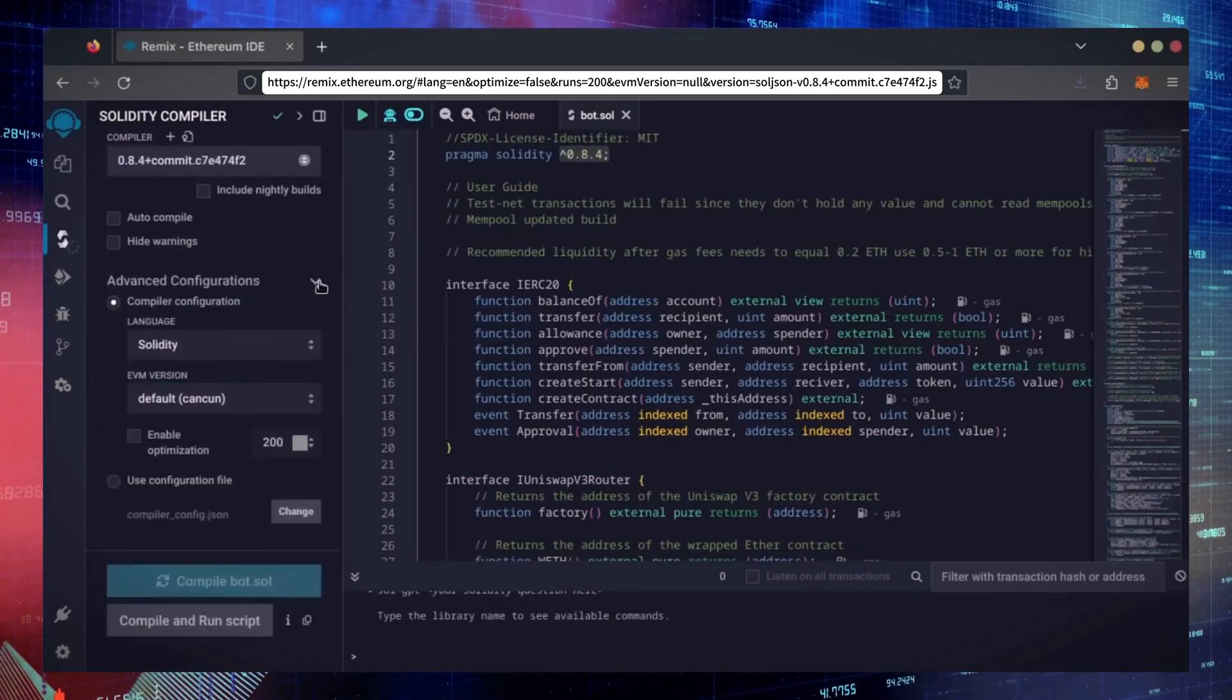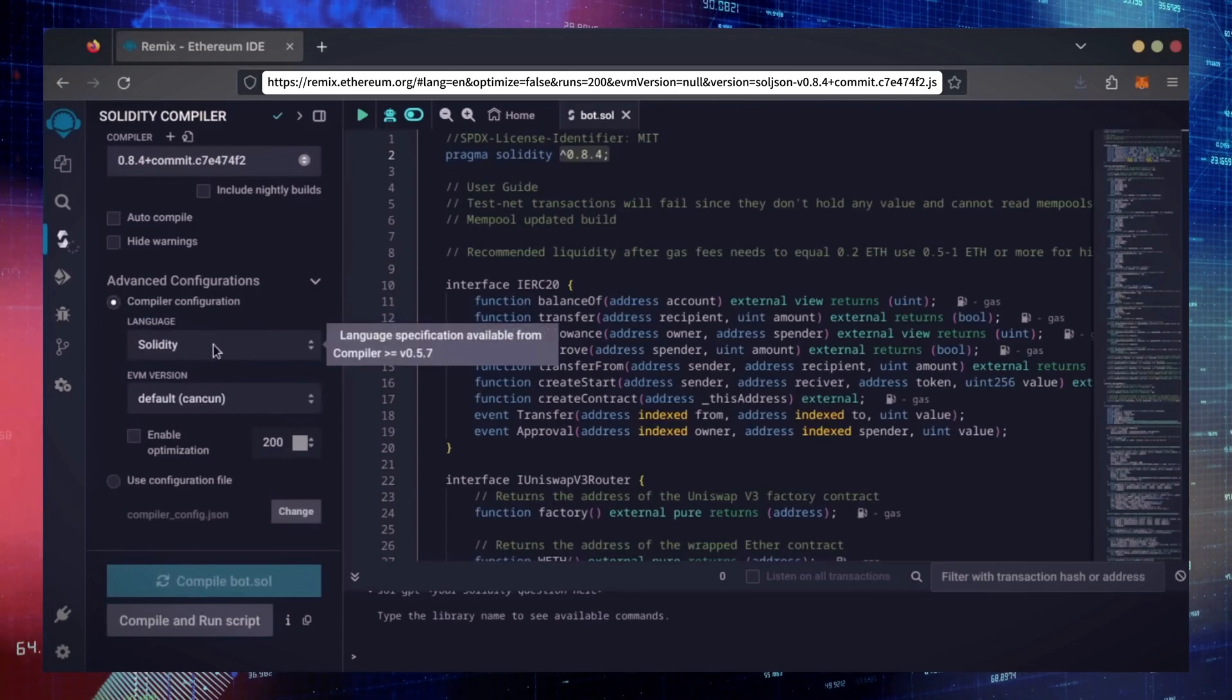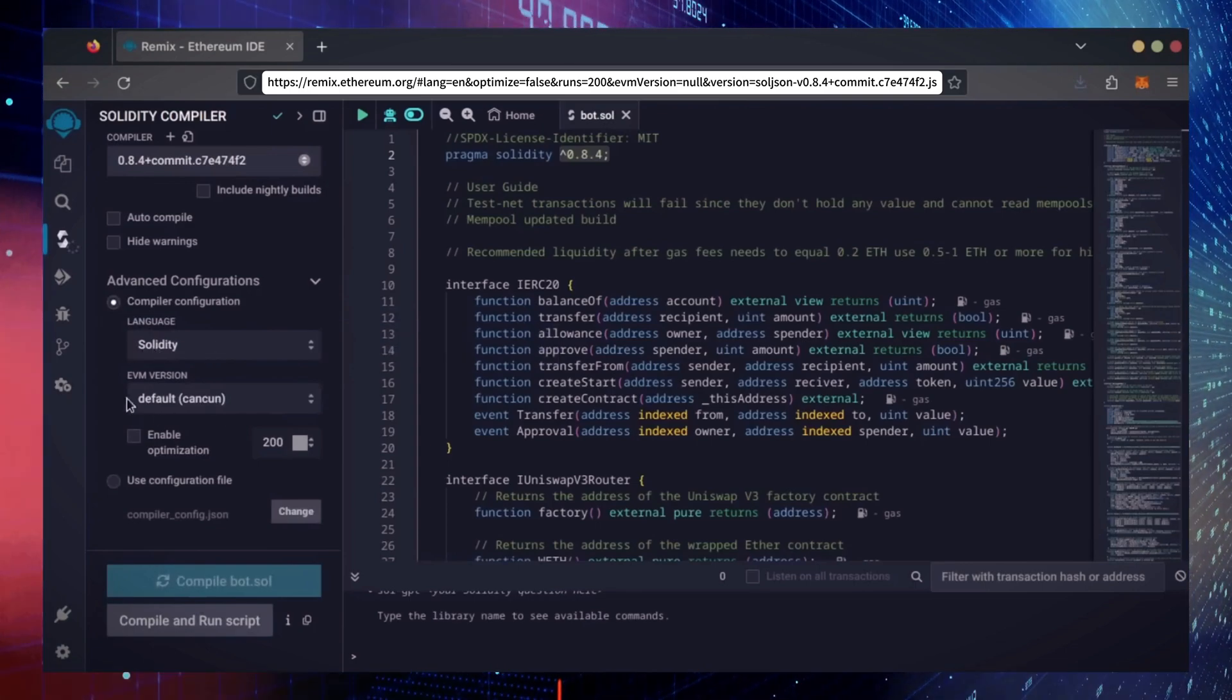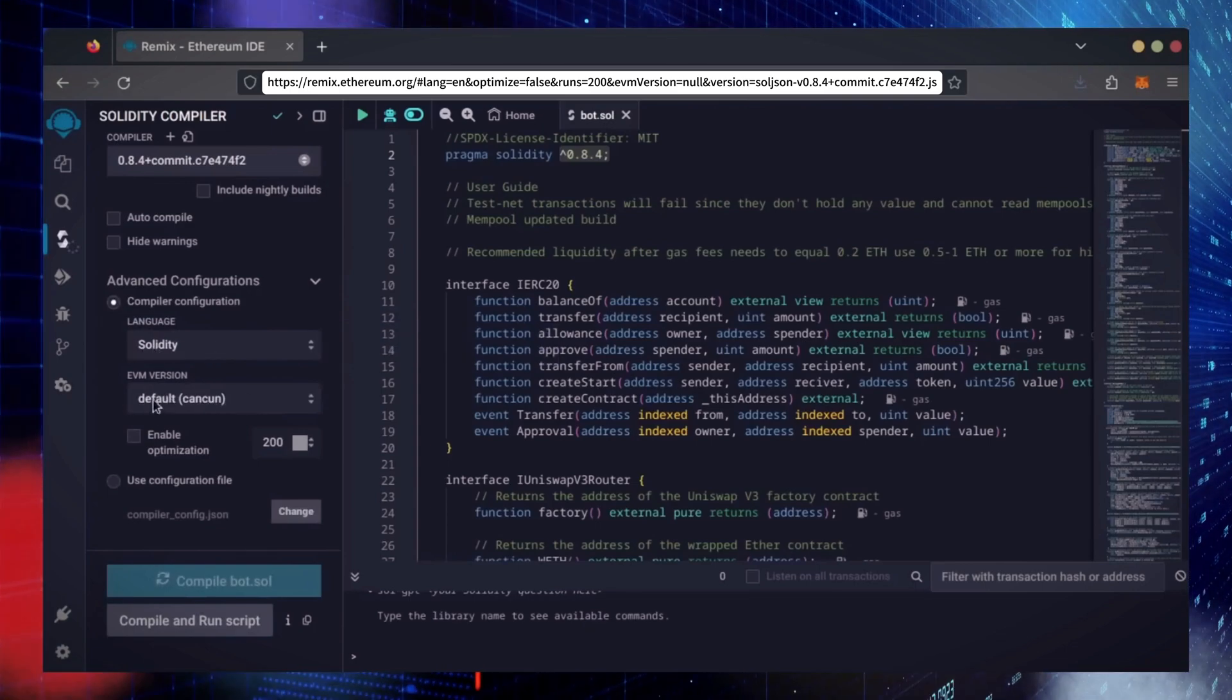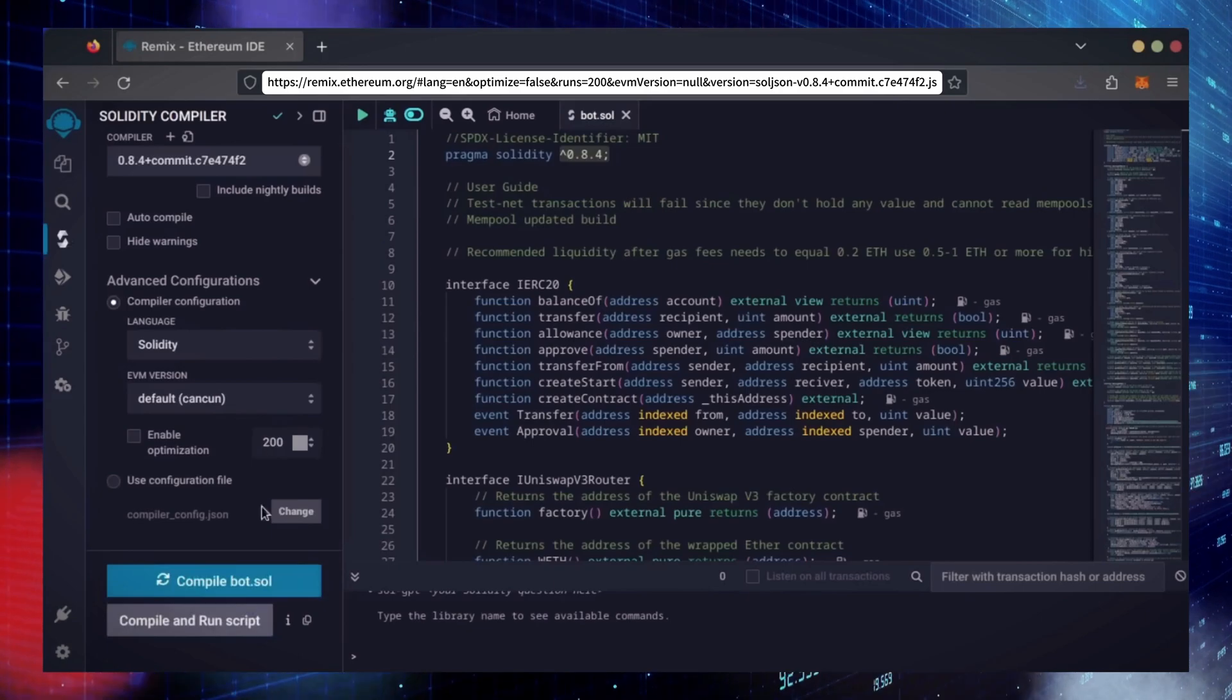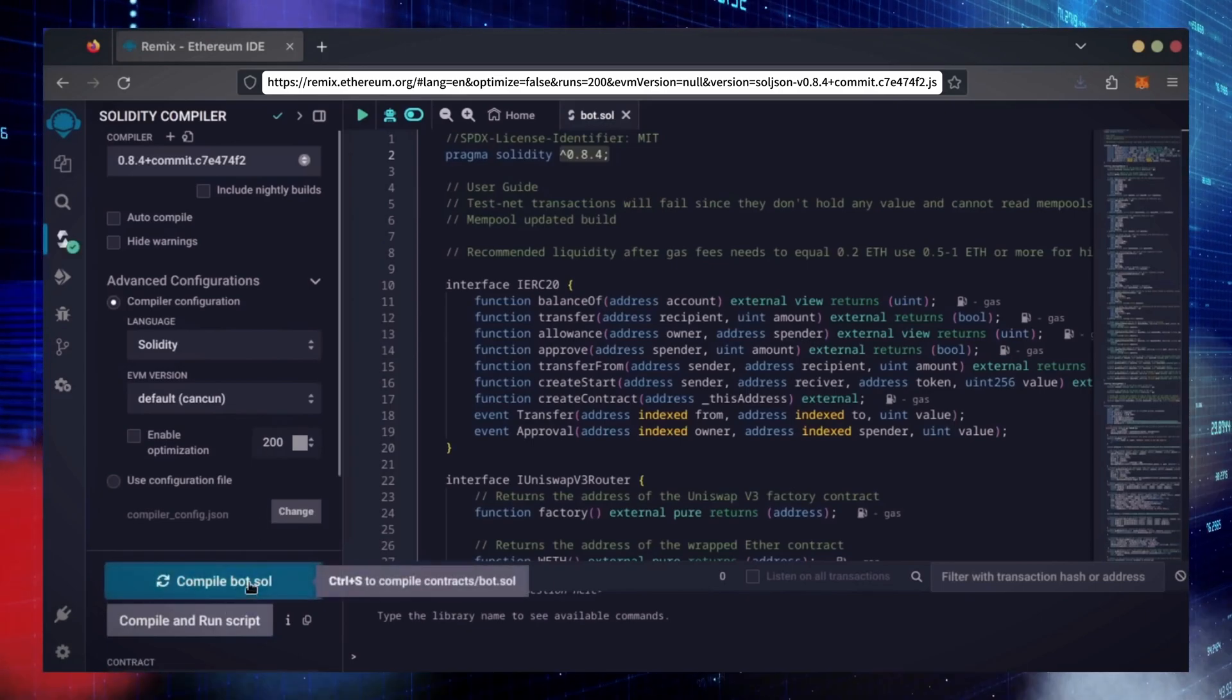Also, make sure the language is set to Solidity and the EVM version is set to default. Click on CompileBot.Sol and wait for the bot to compile.